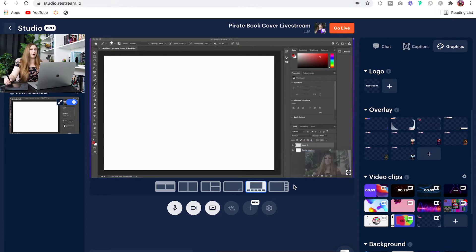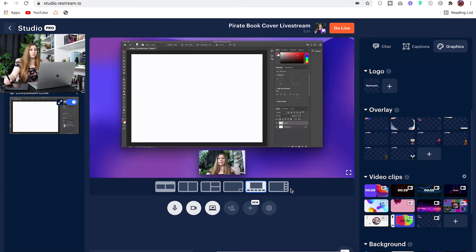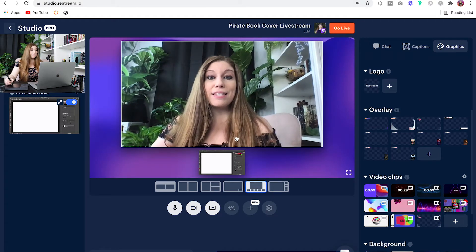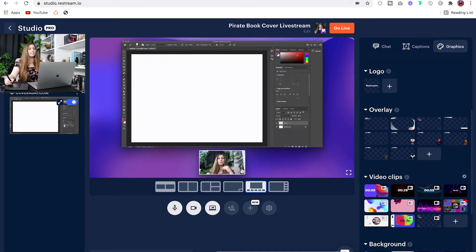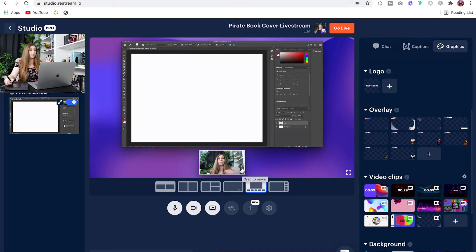And again, you have the ability to then switch these things around so that it makes the most sense for whatever it is that you're showing, and you can do this over and over in the middle of your live stream. It doesn't just have to be a one and done.